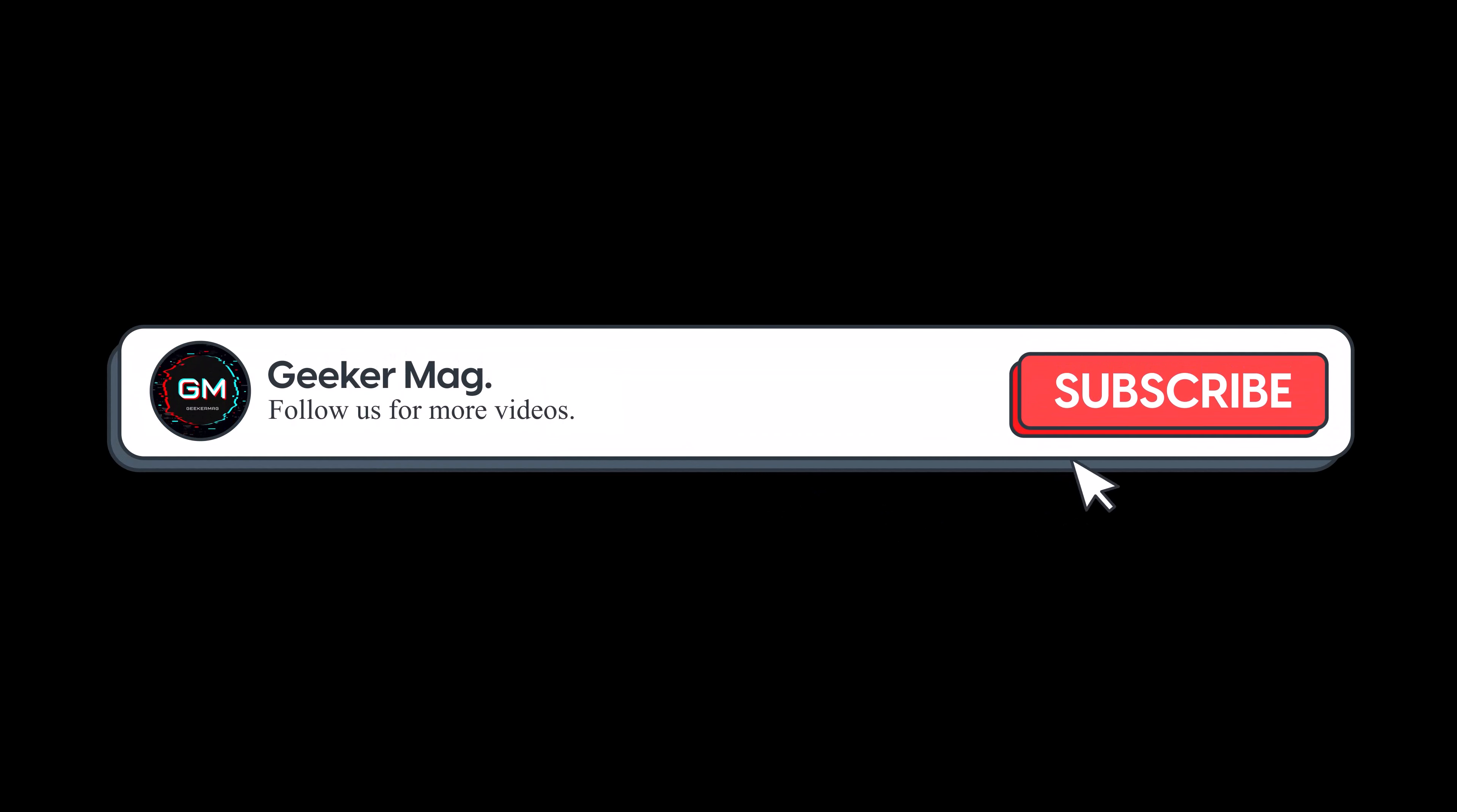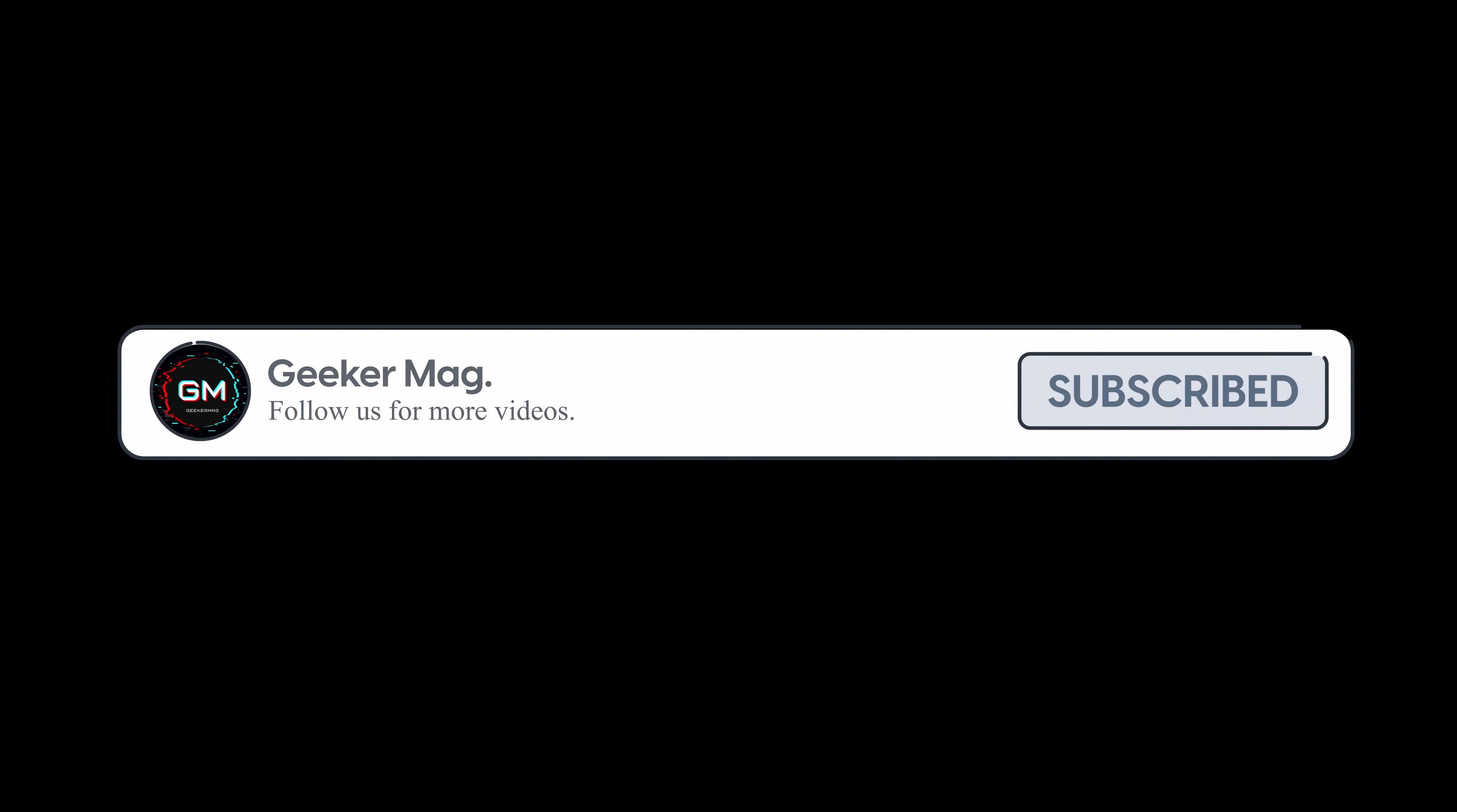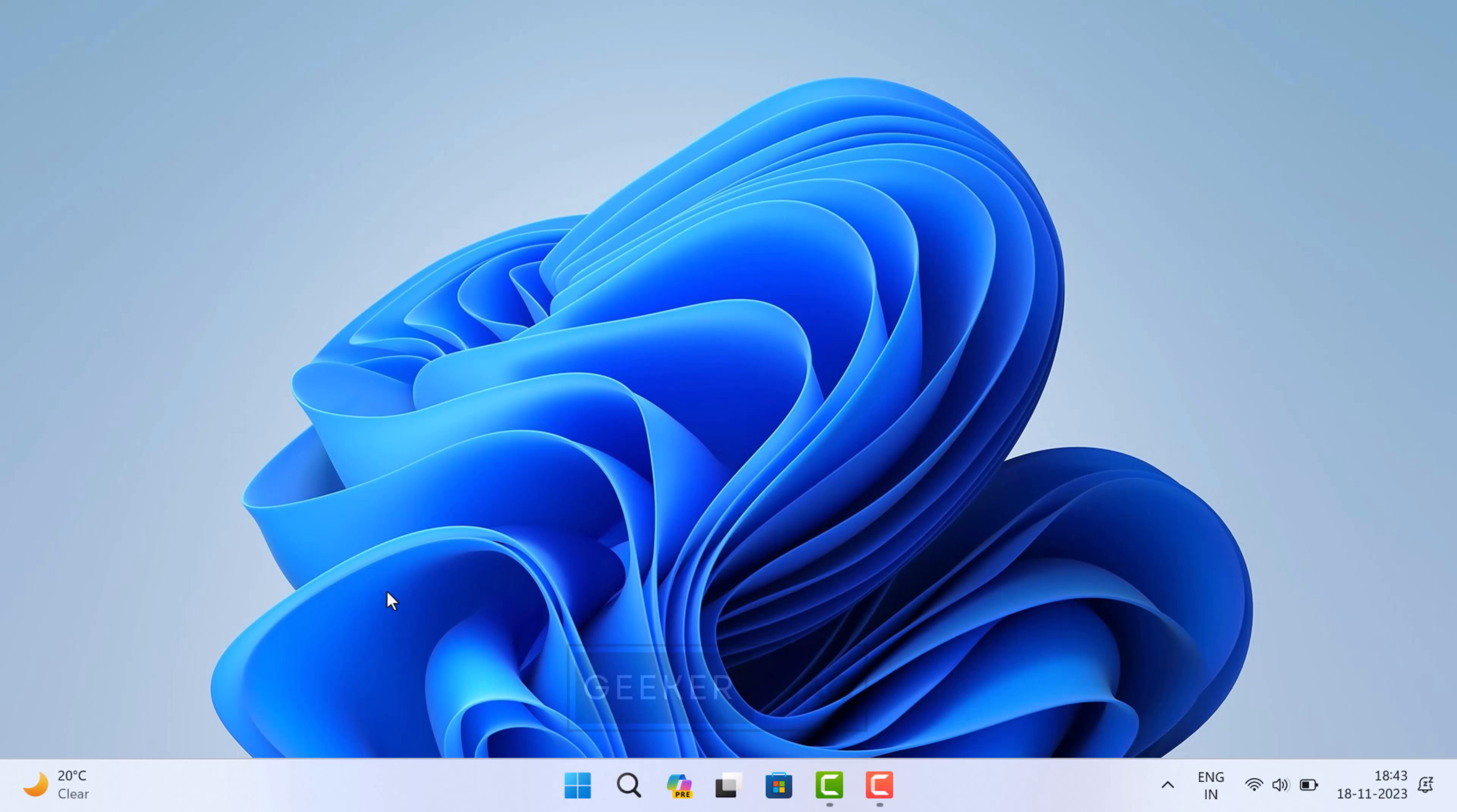Before we move forward to the next method, we are trying to reach a thousand subscribers on YouTube. Please consider subscribing to the channel so we continue making such content. Another built-in way to get help in Windows 11 is to use the Tips app.